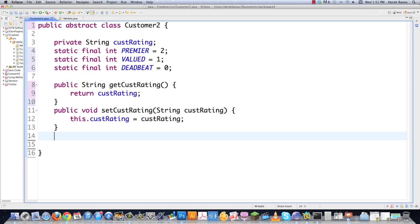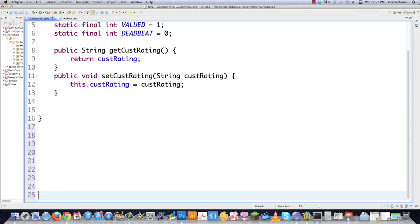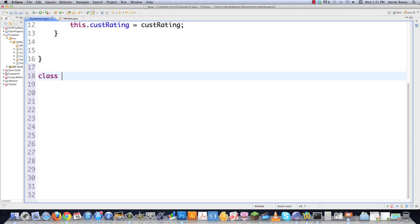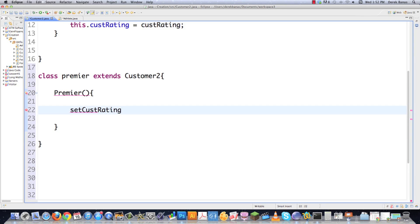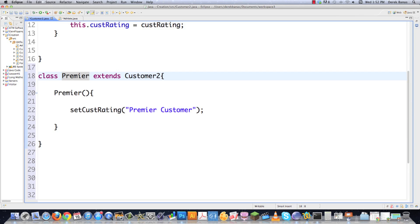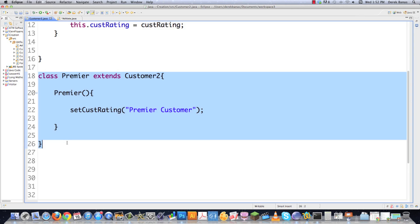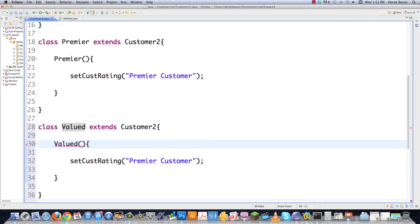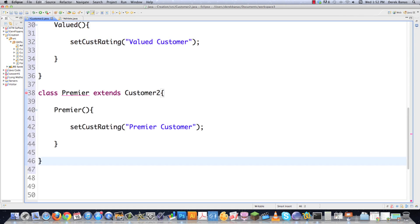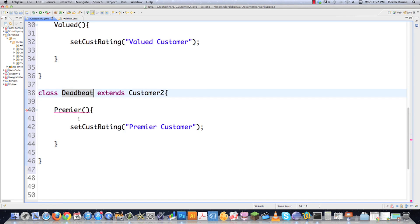That's all I'm going to do inside Customer2 for now. I need to create all the subclasses for each customer type. So class Premier extends Customer2 — all these subclasses just have a constructor that sets the customer rating. Each subclass differs only by its customer rating value. You can add as many methods as you want. The factory will create all of these. Then I'll add Valued and Deadbeat subclasses the same way.